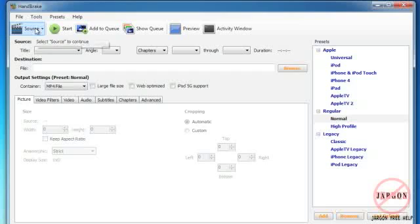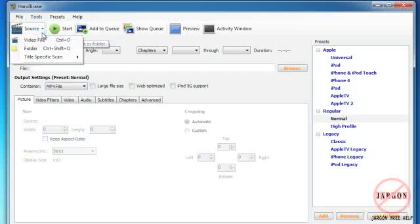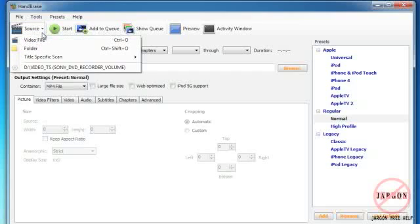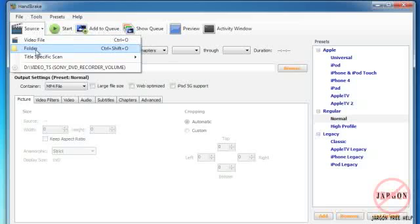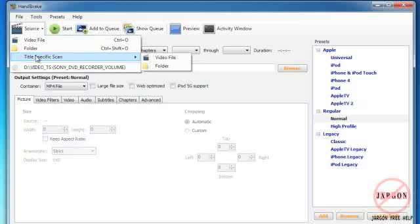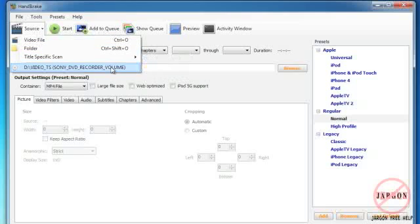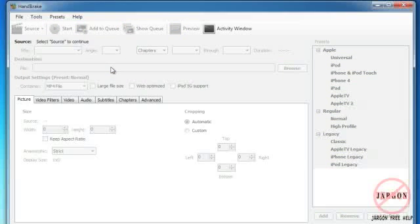With all that aside, the way that you do this on the Windows version of HandBrake is you go over to where it says Source, click on the drop-down box, and you'll see it's got a drive in here from a DVD. You could open up a video file folder or scan for a particular video file or folder. I'm just going to choose this one. It's going to scan the disk.